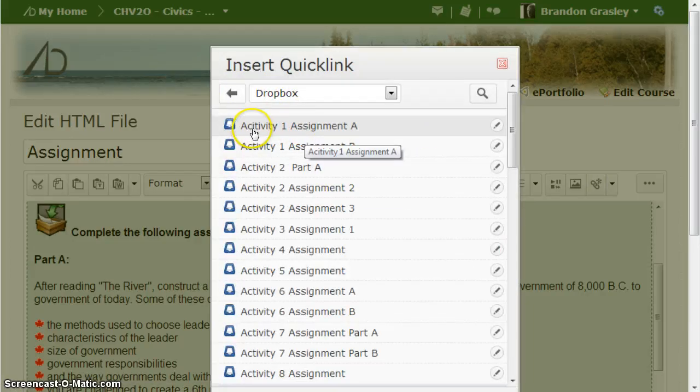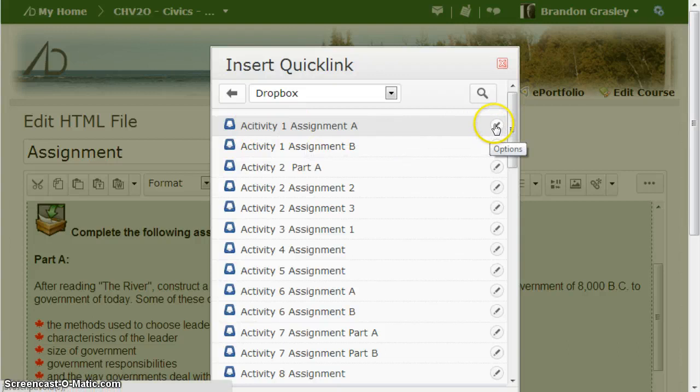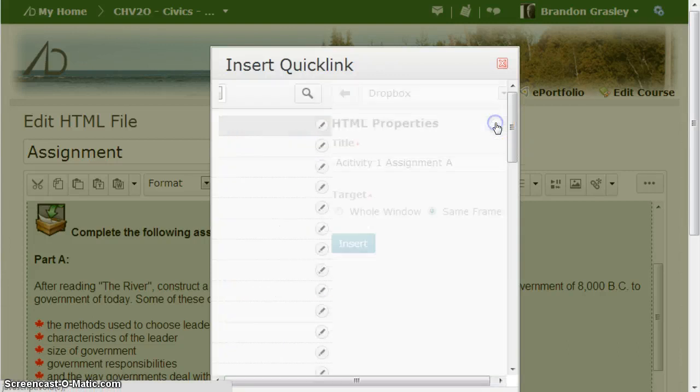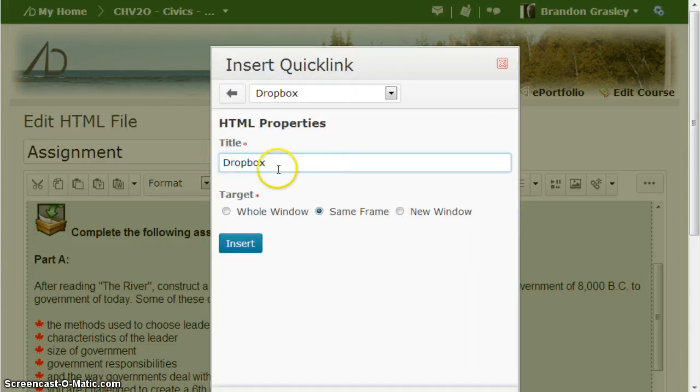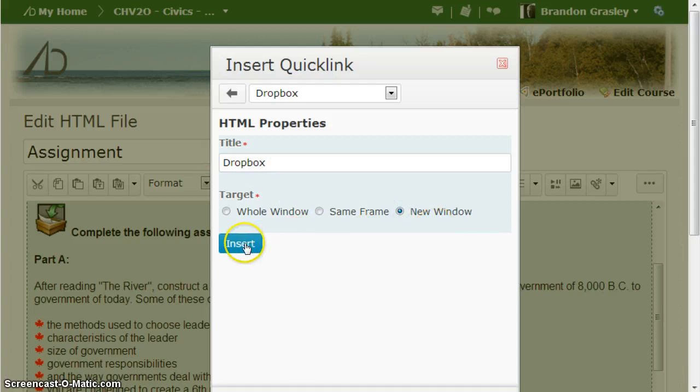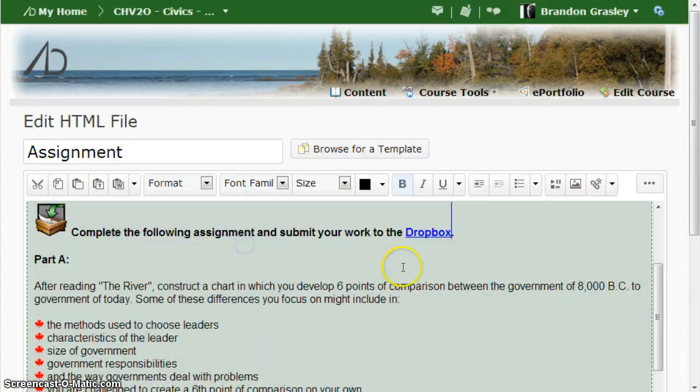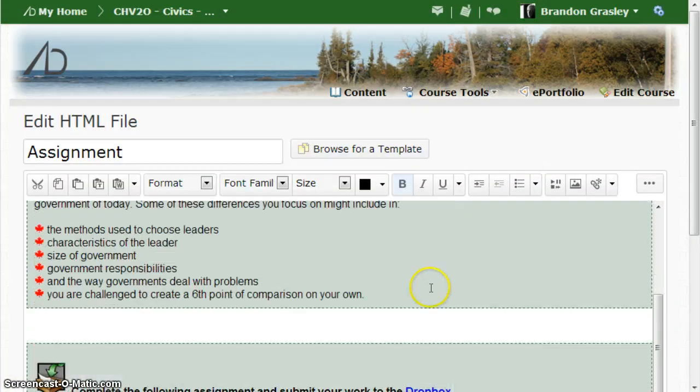This is the activity right here. Activity 1, Assignment A. I'm going to click the little options button. I'm going to call it Dropbox just like it was before to a new window and insert and that one is fixed.